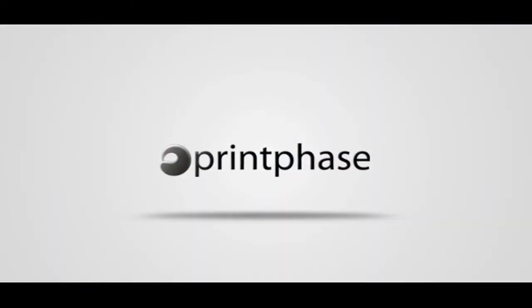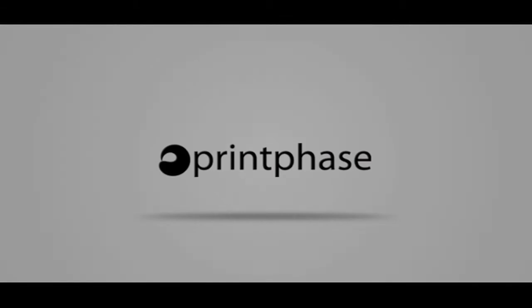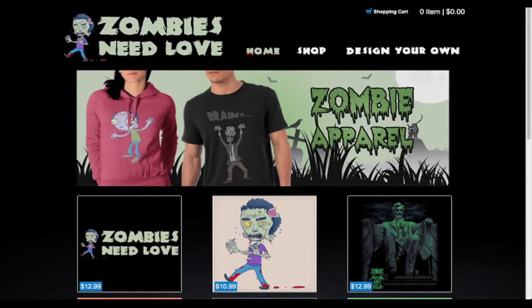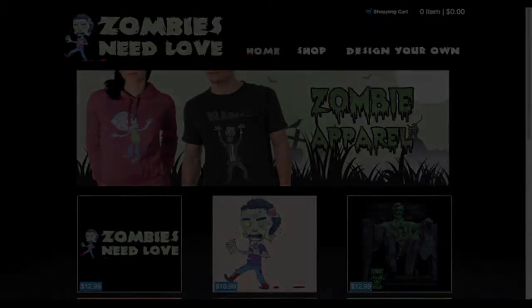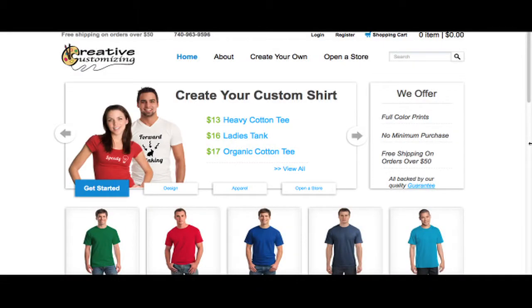Print Phase gives organizations, businesses, and individuals the opportunity to open their very own custom apparel website for free.